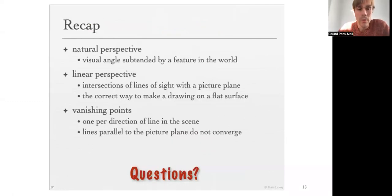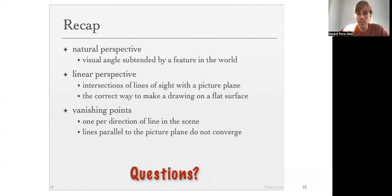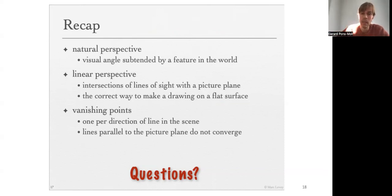To recap: natural perspective is the visual angle subtended by a feature in the world. Linear perspective is the correct way of drawing images, constructed by intersecting lines of sight with a picture plane. An image has infinitely many vanishing points — one per direction of lines in the scene — and lines parallel to the picture plane do not converge to a vanishing point.